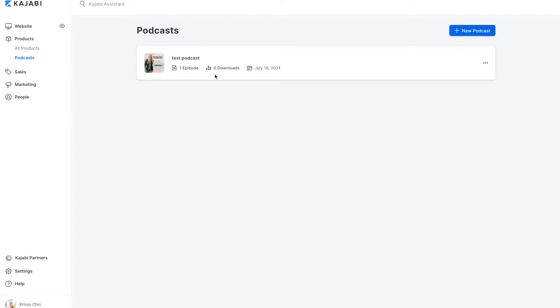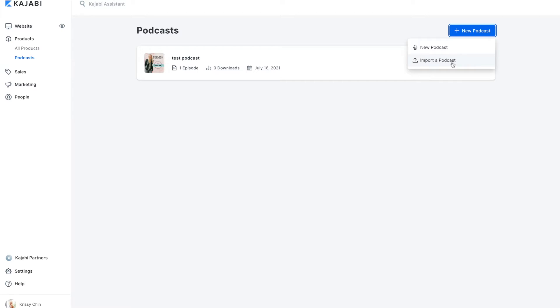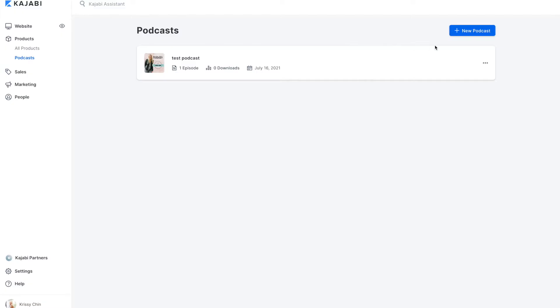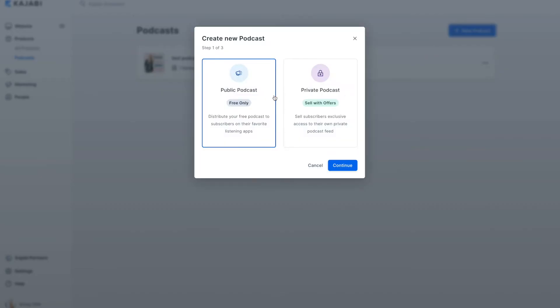I've already created one test podcast, uploaded an episode, so we'll be able to take a look at that. But let's just start from scratch by clicking the new podcast so that you can see how to create a podcast. You can import a podcast. So if you want to transfer over to Kajabi, maybe you're paying at a different place and you end up deciding that Kajabi has all of the features that you need and want, you could import a podcast here and you would just put your RSS feed URL in there and continue. So new podcast, free podcast.